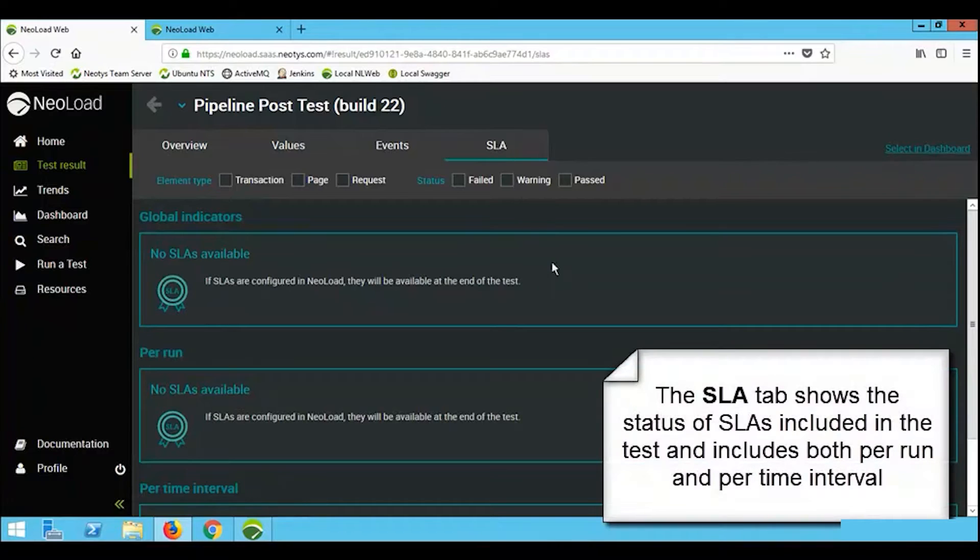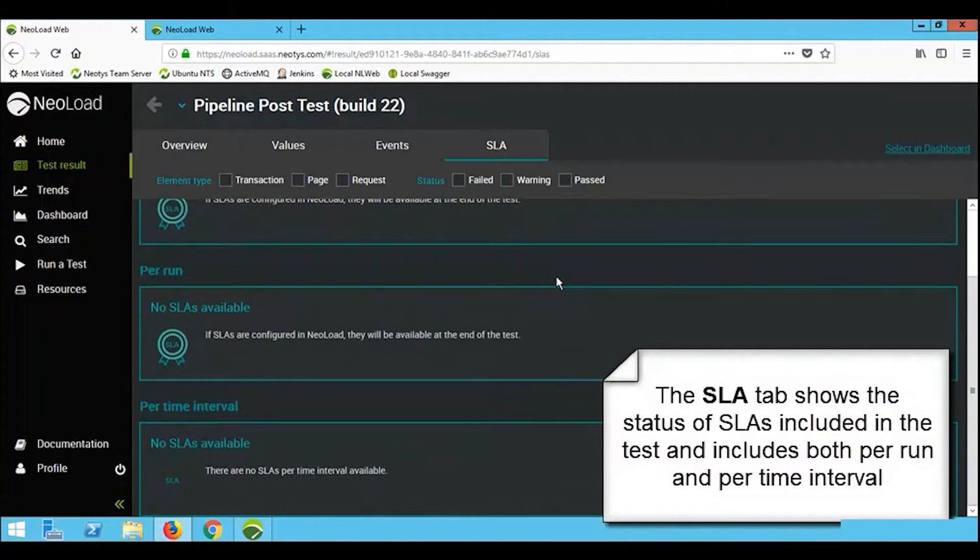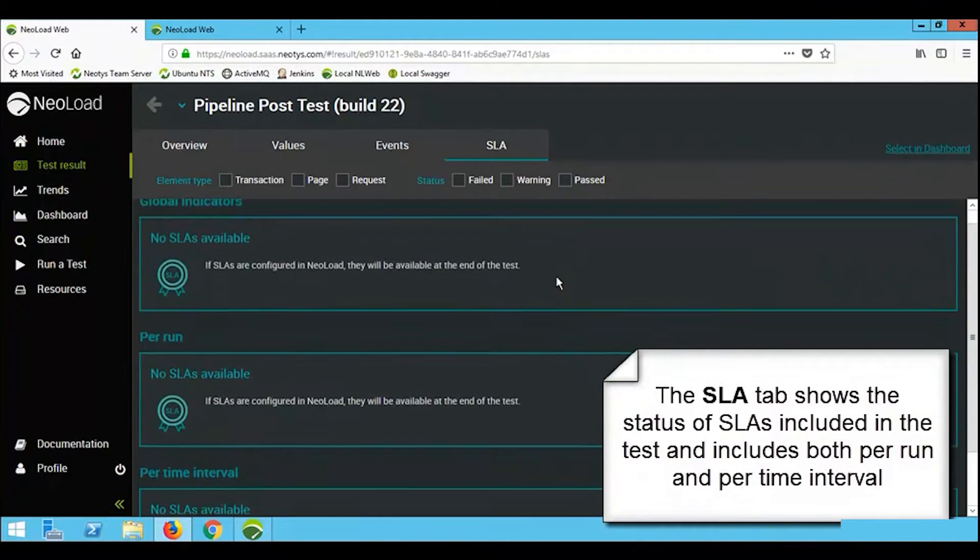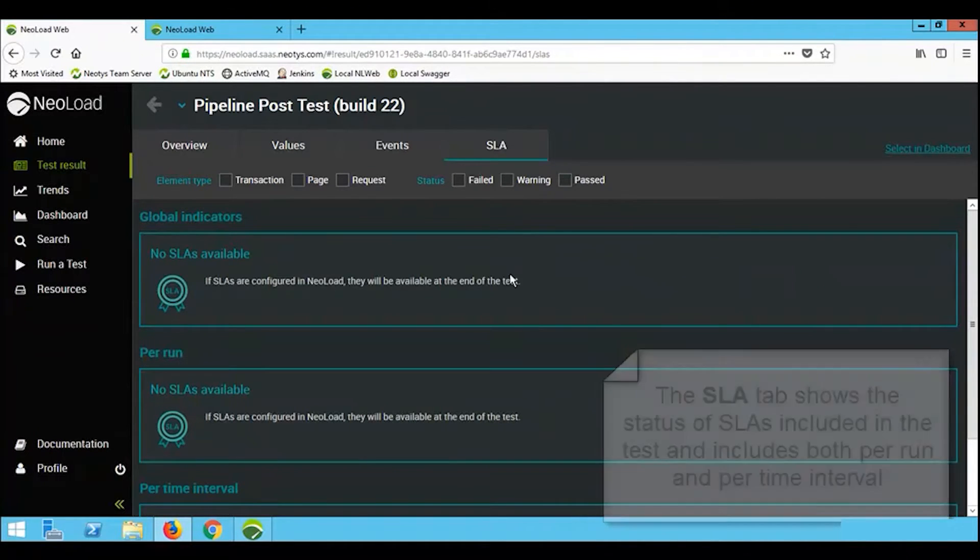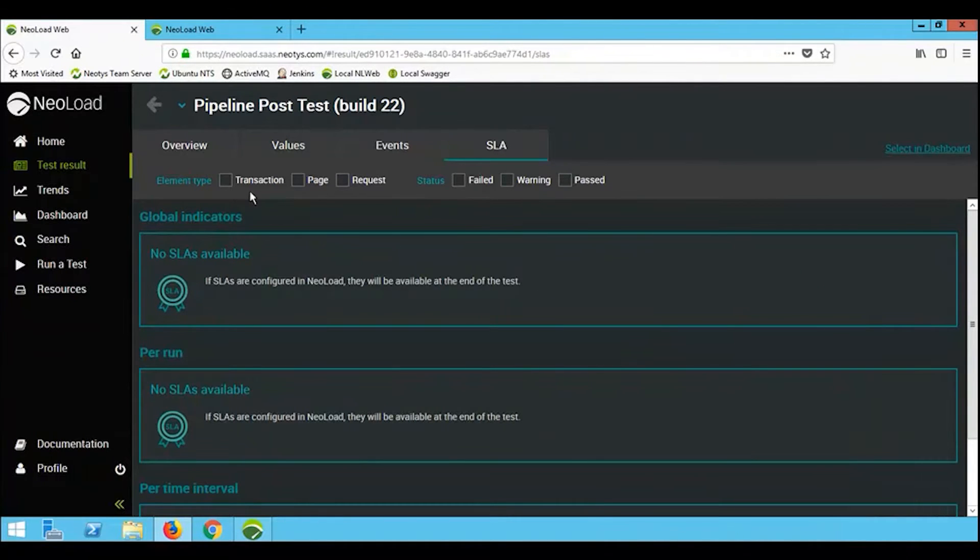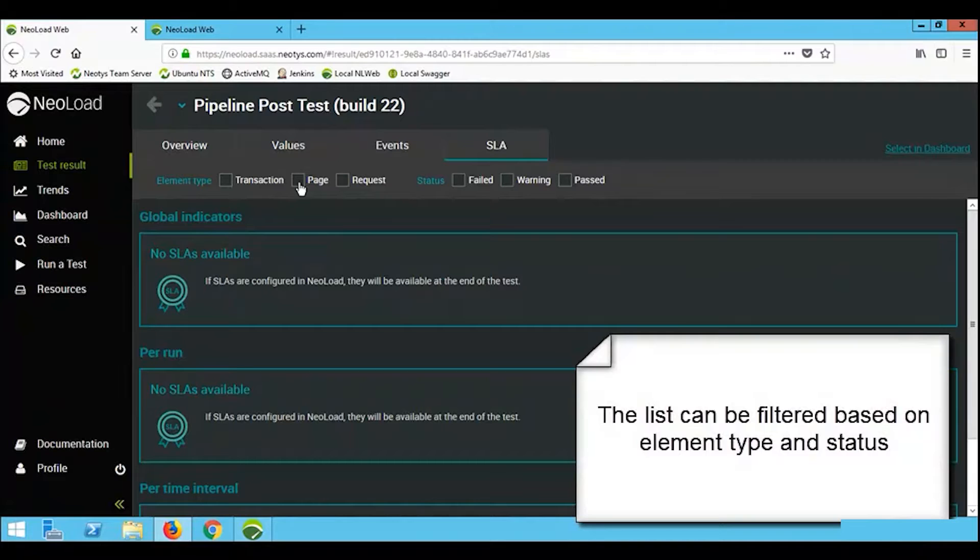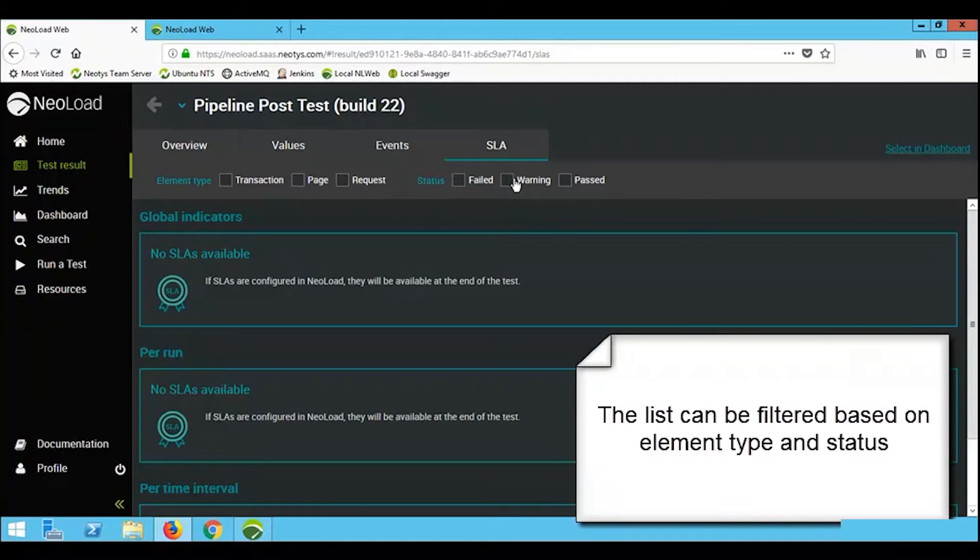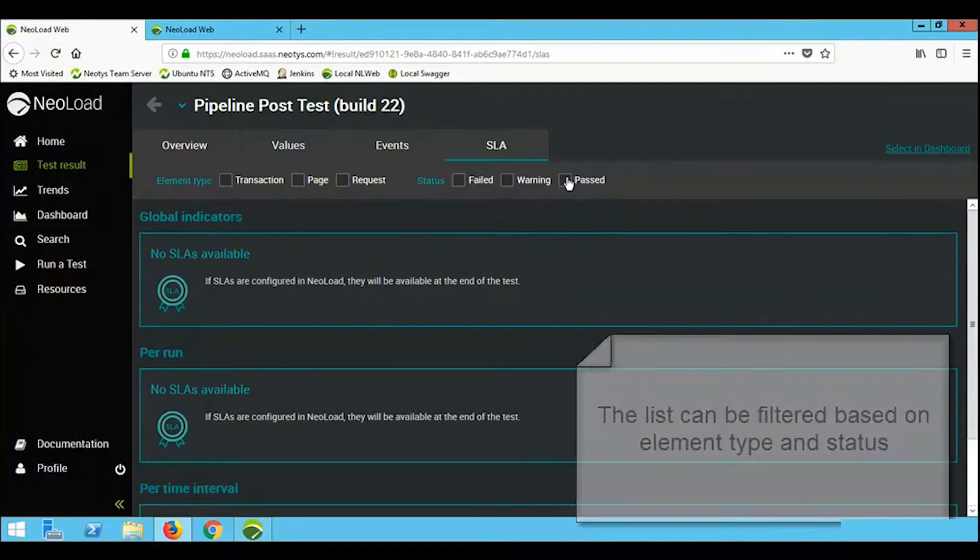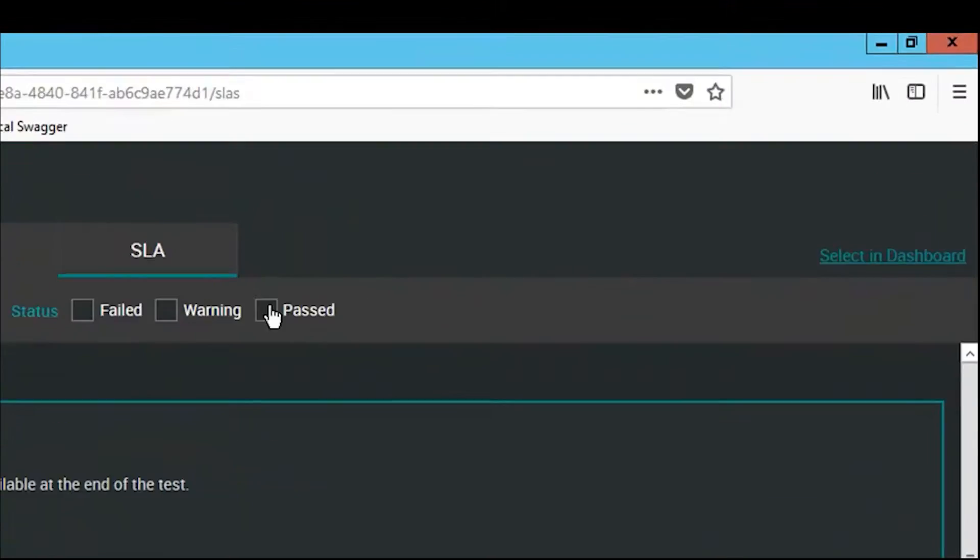On the SLA tab, assuming that I had SLAs in my load test, you would see the results of those SLAs being displayed here. Again, you can filter the results based on transaction, page, or request, but you can also filter results based on status, whether they failed the SLA, whether there were warnings, or whether the world was good and we passed.